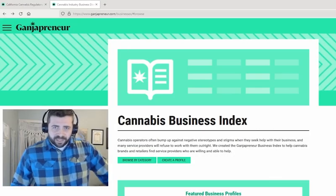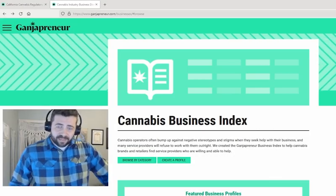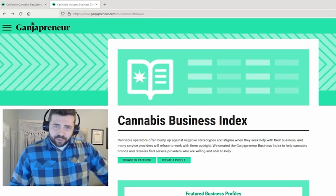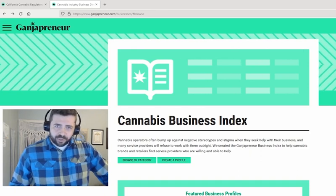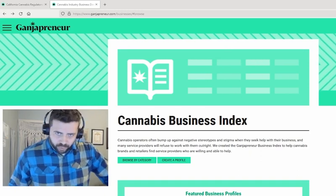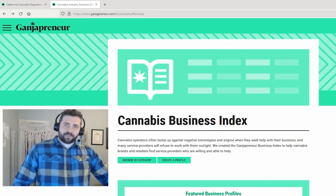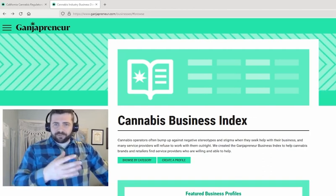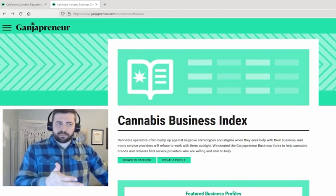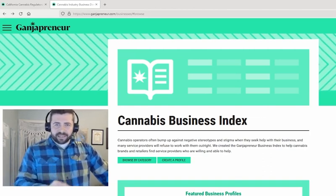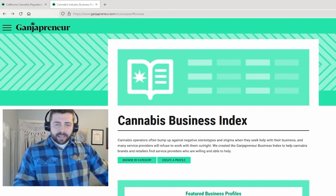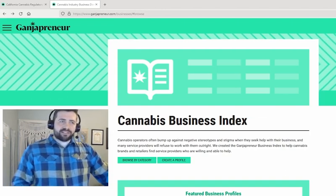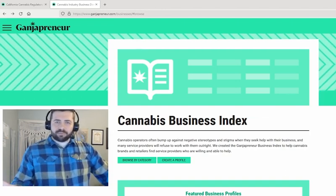My name is Noel Abbott, I'm the CEO at Gondrepreneur, and today I'm going to show you how to infuse the news. Infuse the news is a new feature that I built for the Cannabis Business Index, and it's up and running as of today. Basically, what it does is it turns our entire website into a marketing tool for your brand.